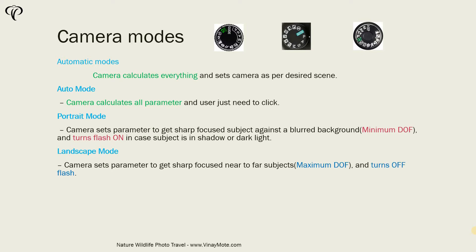The camera sets the parameter to get sharp focus from near object to the far object. So basically camera is trying to achieve maximum depth of field and also as it assumes that you are outside in nature, it does turn off your flash.